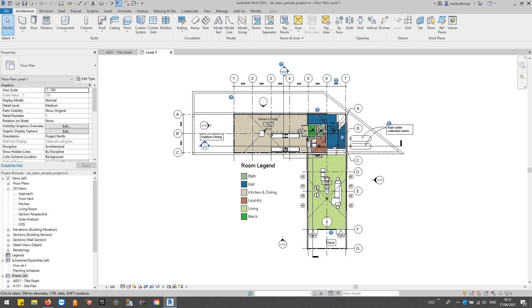Design Options allow you to have multiple designs in the same space, in the same model, at the same time.